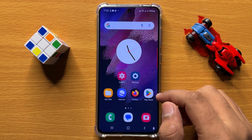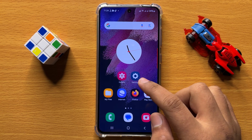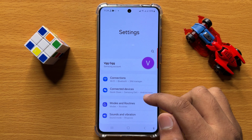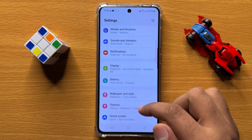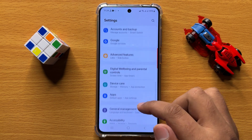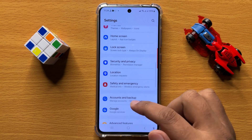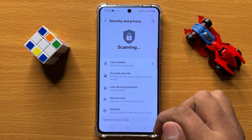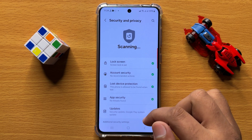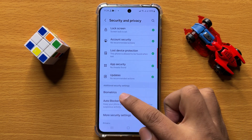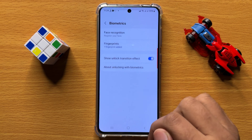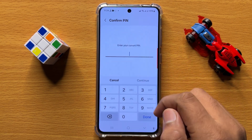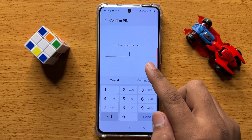First of all, open Settings. In Settings, scroll down and click on Security and Privacy. Now in Security and Privacy, scroll down and click on Biometrics, and then click on Fingerprints.